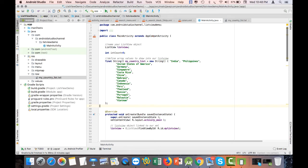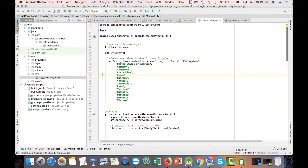Good day Android Studio Coders! You are here at my Android Studio Channel. Before, I created a tutorial showing values from a string array named myCountryList loaded into a ListView displayed when the application loads. But someone has asked me: is it possible to load the contents of a text file into a ListView?